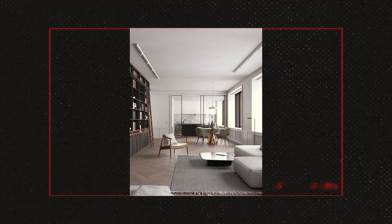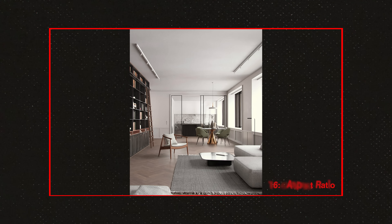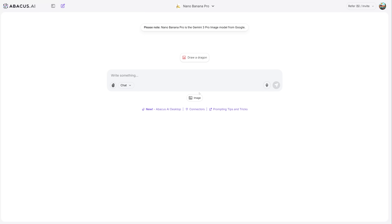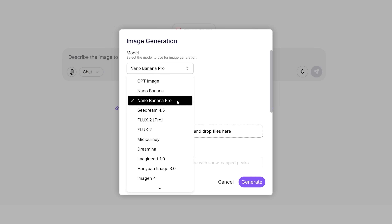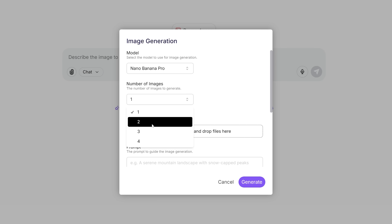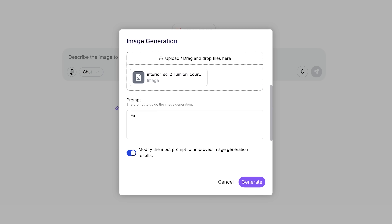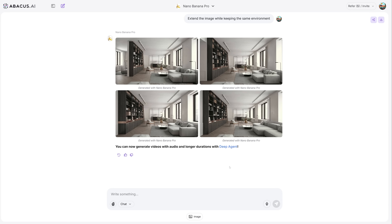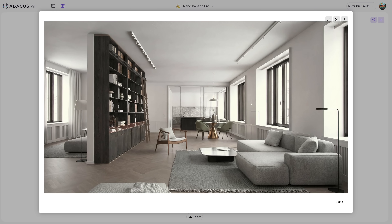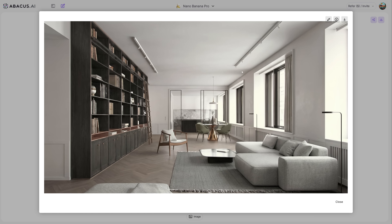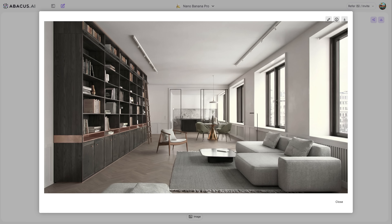Now something more practical for daily work. The client wants the same render in 16:9 for a presentation. You could re-render it — or in image mode, select Nano Banana Pro and generate four variations to extend the image while keeping the same environment. About 30 seconds later, four options to choose from instead of re-rendering. Small feature, big time saver.